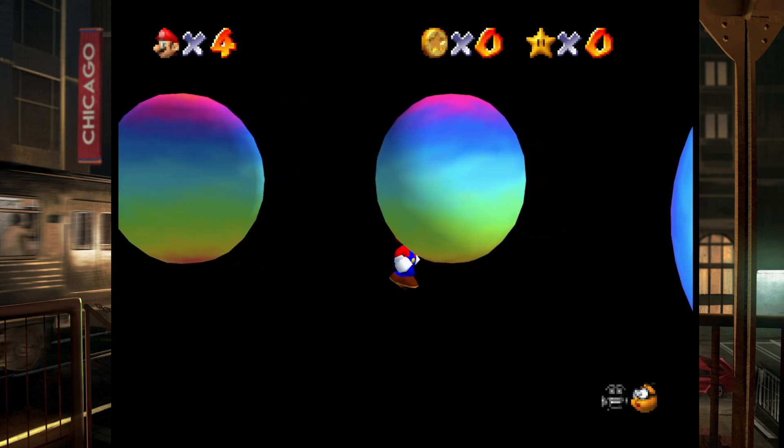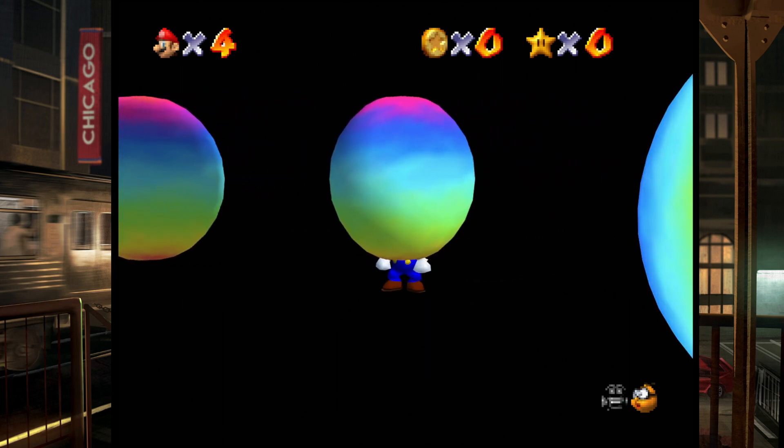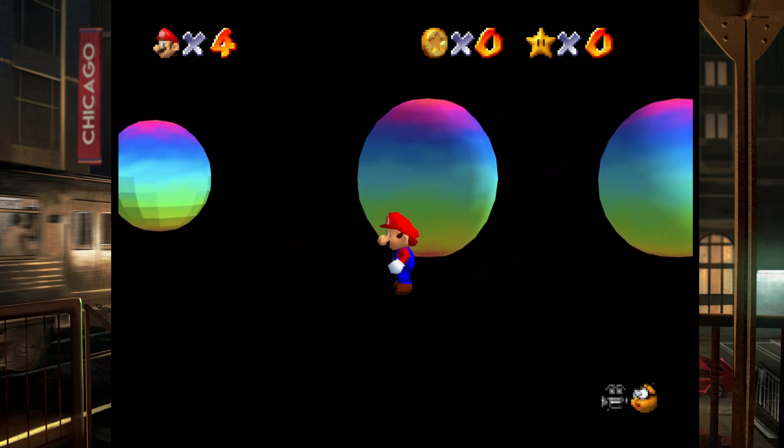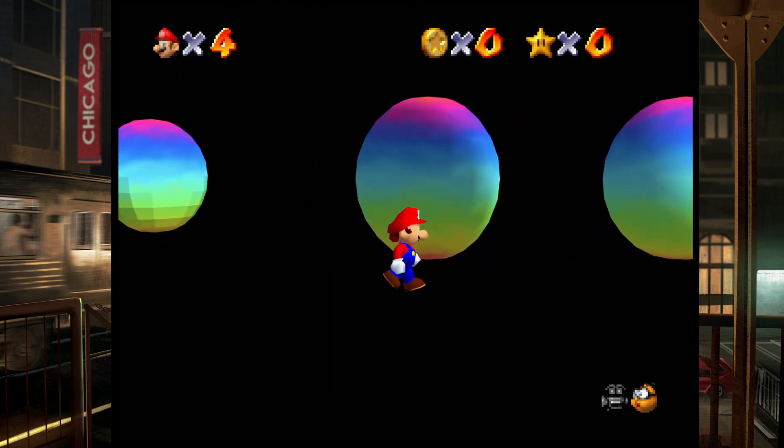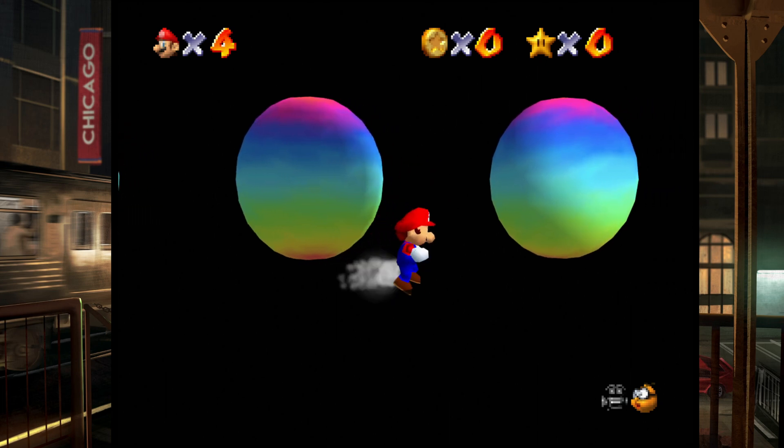You can see that in game. I walk in front of the sphere, and it's drawn over top of Mario. Compare that to this other sphere, and I can walk in front of it cleanly.